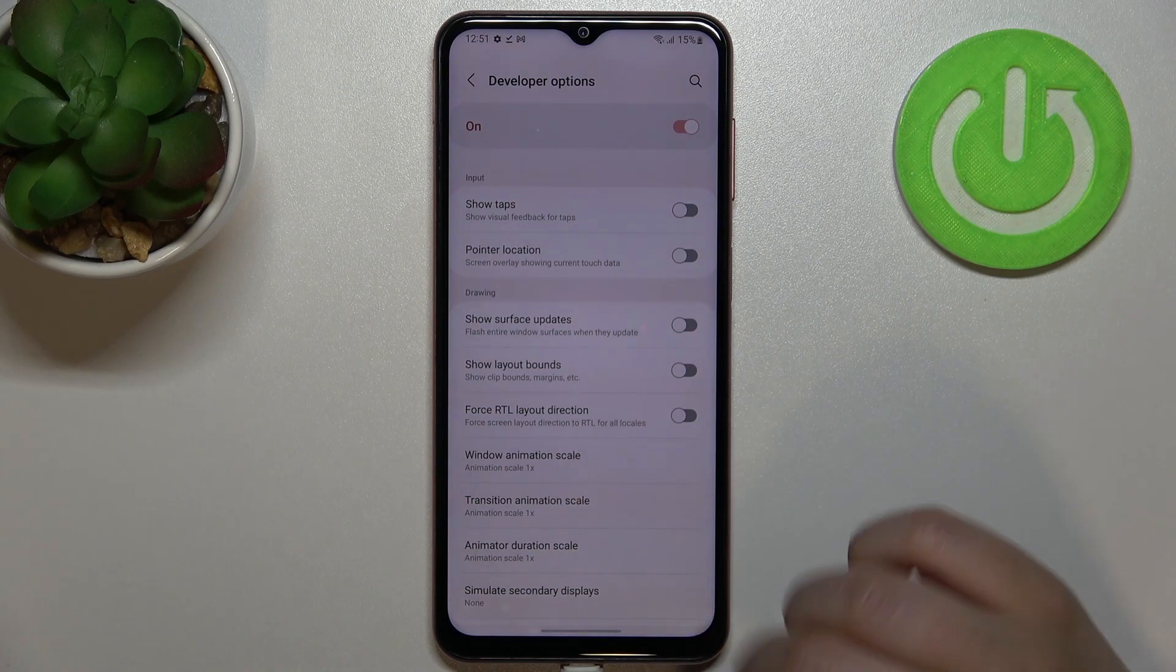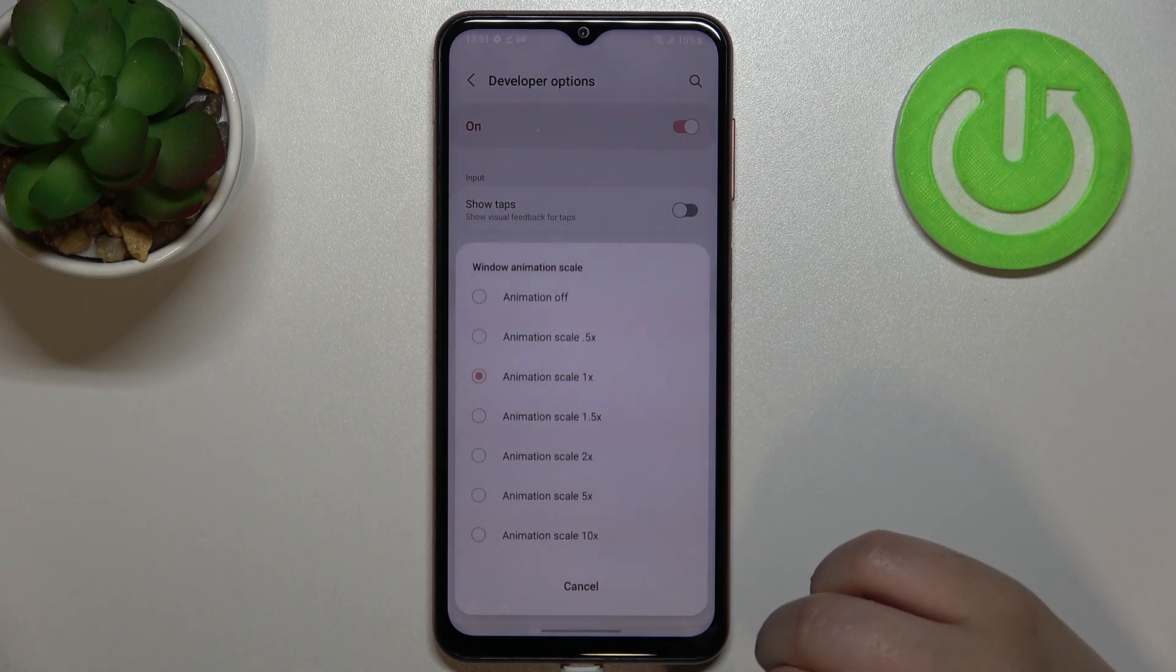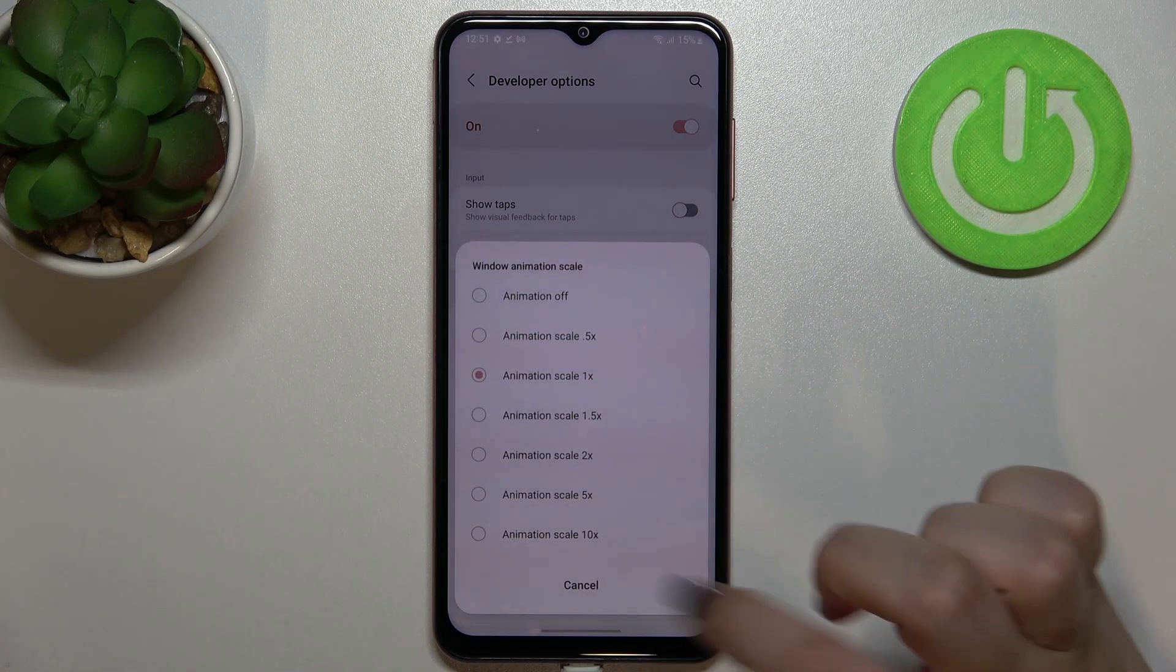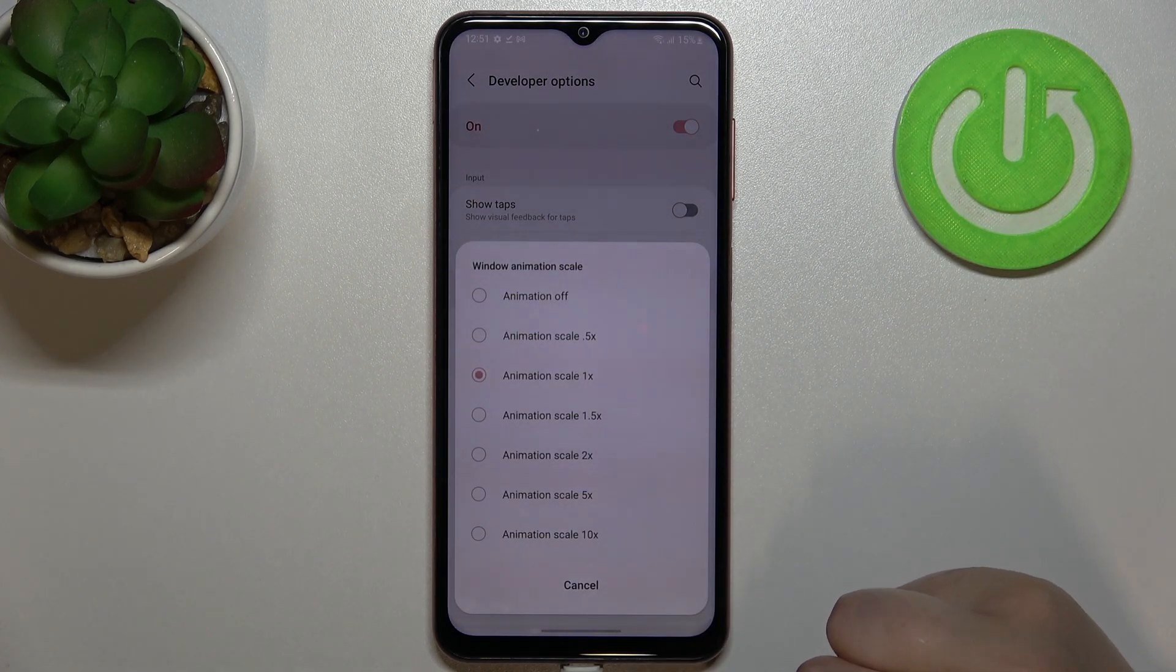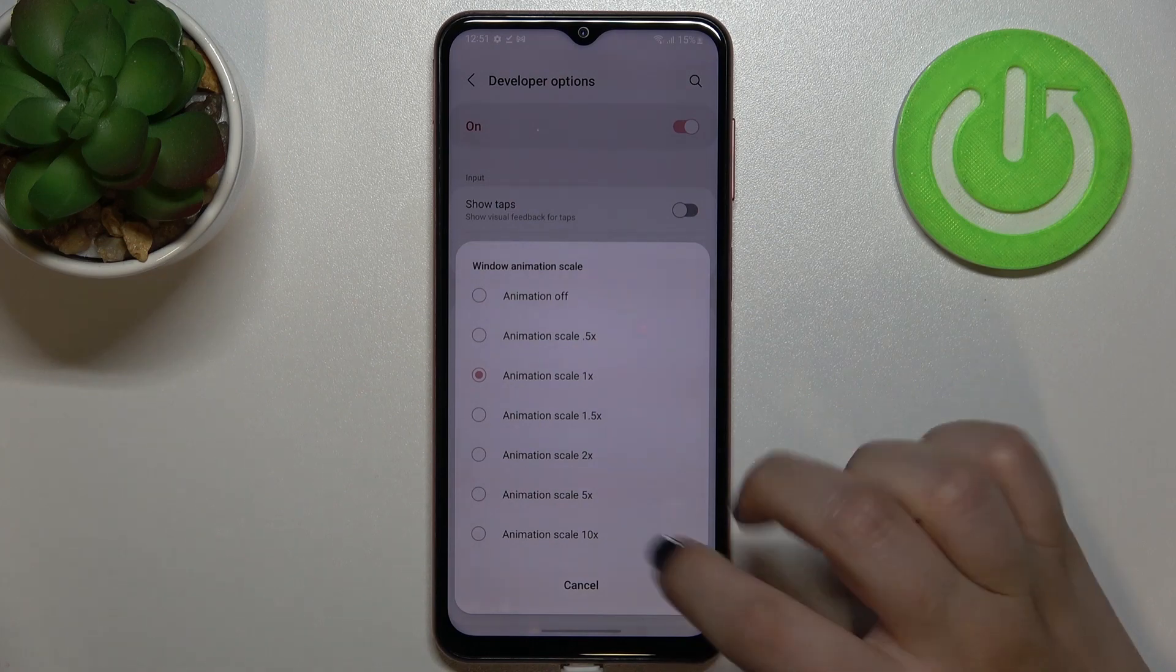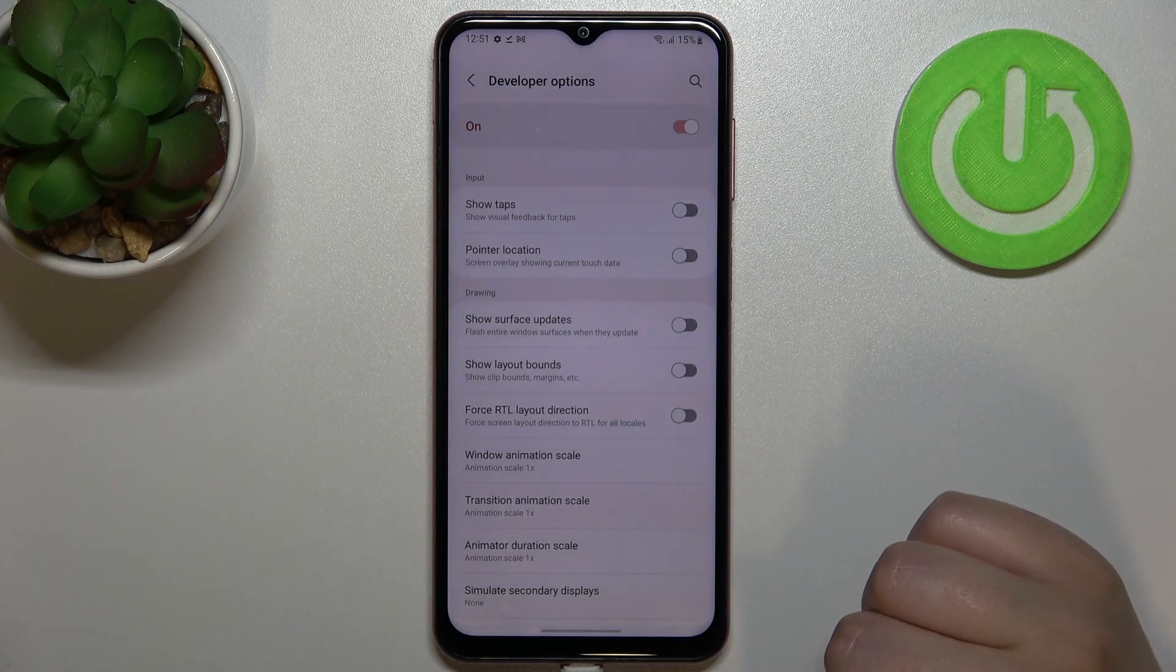If you've got options without the switcher, like for example here in the window animation scale, just tap on it in order to open much more advanced settings.